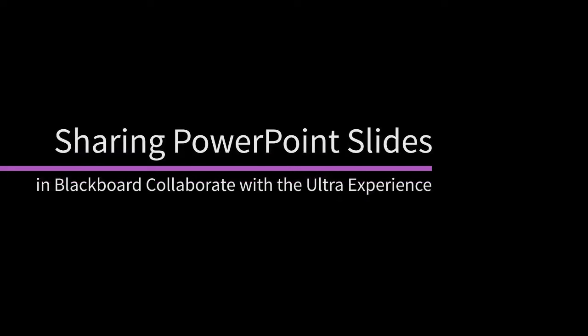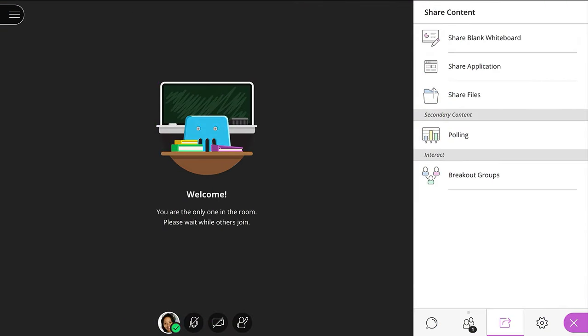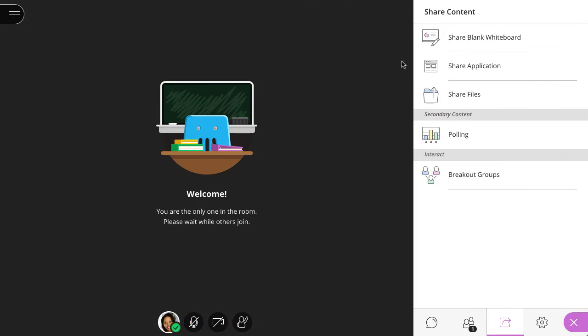You can share PowerPoint files directly in Collaborate, or share the PowerPoint application. But how do you know which one to use? Let me help you decide.